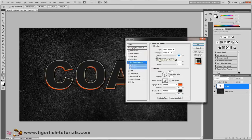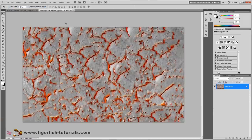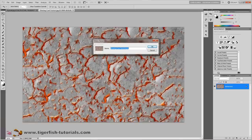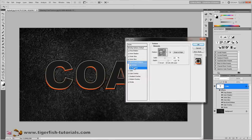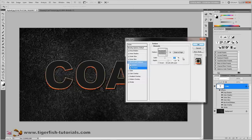For the texture, we want a surface with some cracks glowing with orange. Download this file from the website using the link shown. Open it, go to Edit and Define Pattern, name it 'Coal Pattern', and press OK. Then switch back to your working file, press on effects, and activate the texture box. Select the pattern you just uploaded, change the scale to 50% and the depth to minus 25. Press OK.